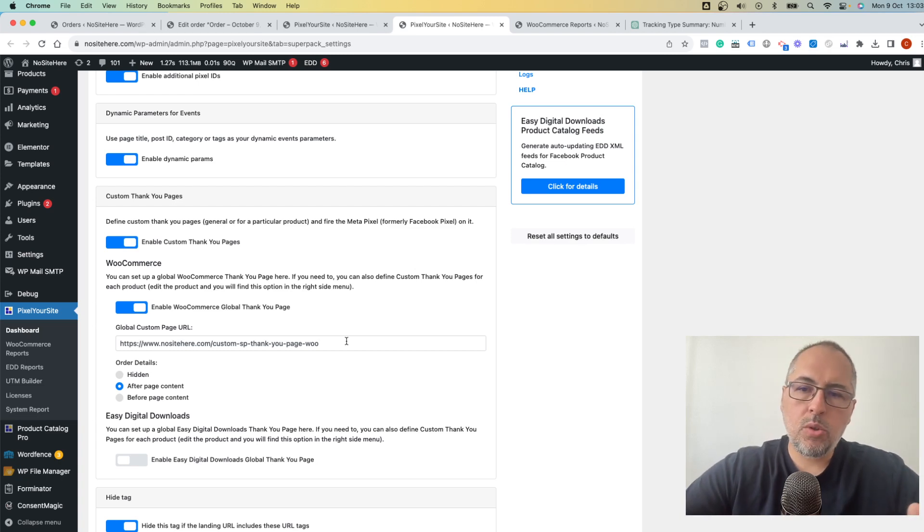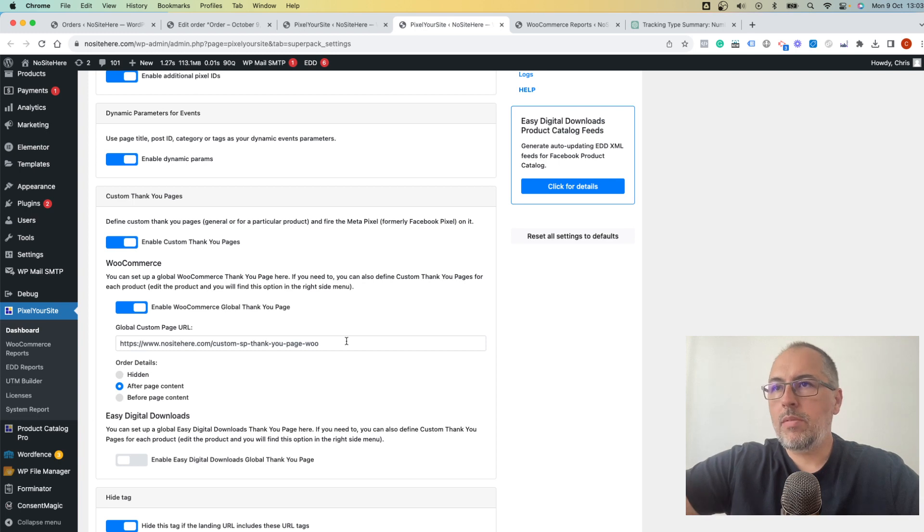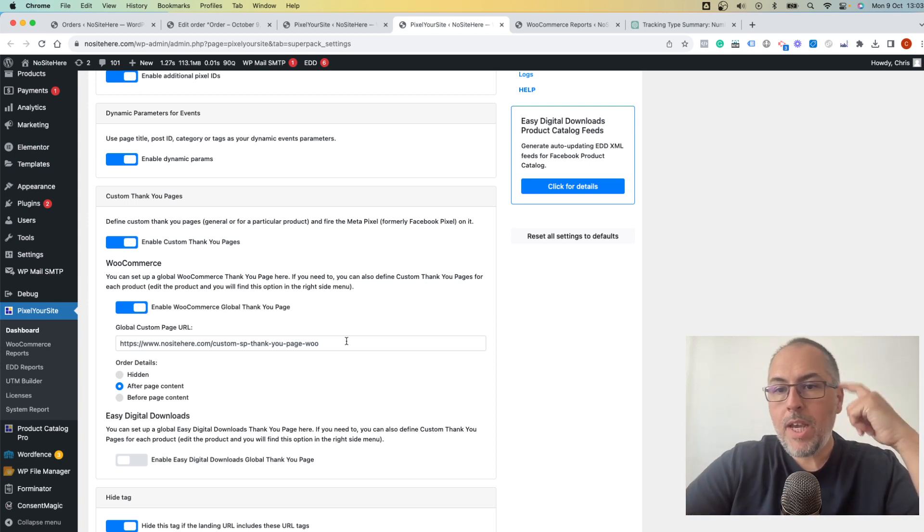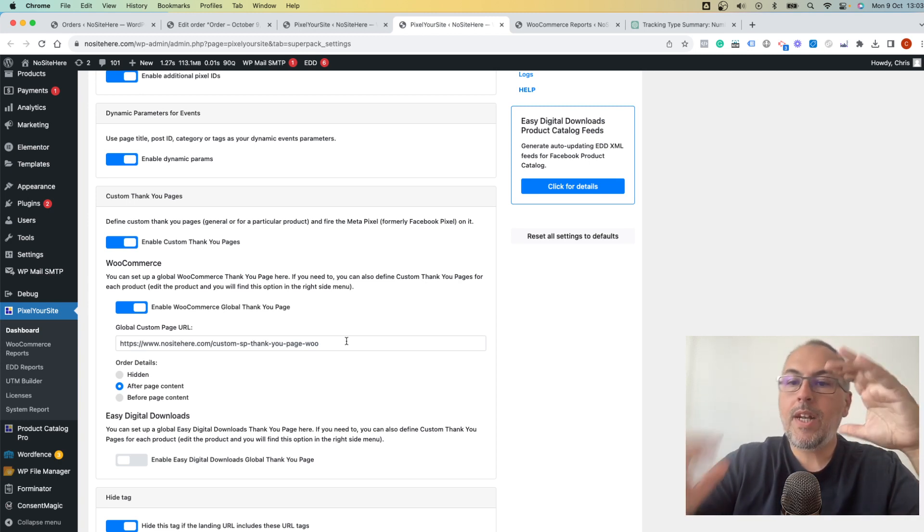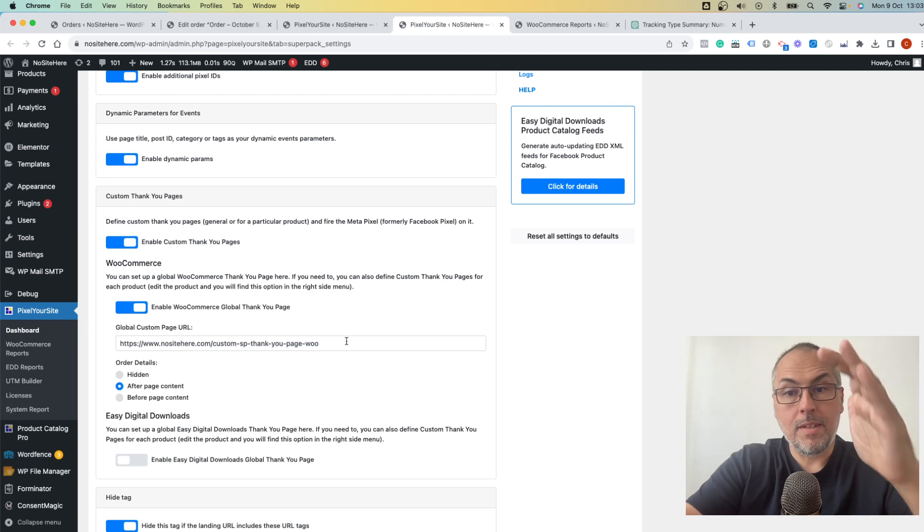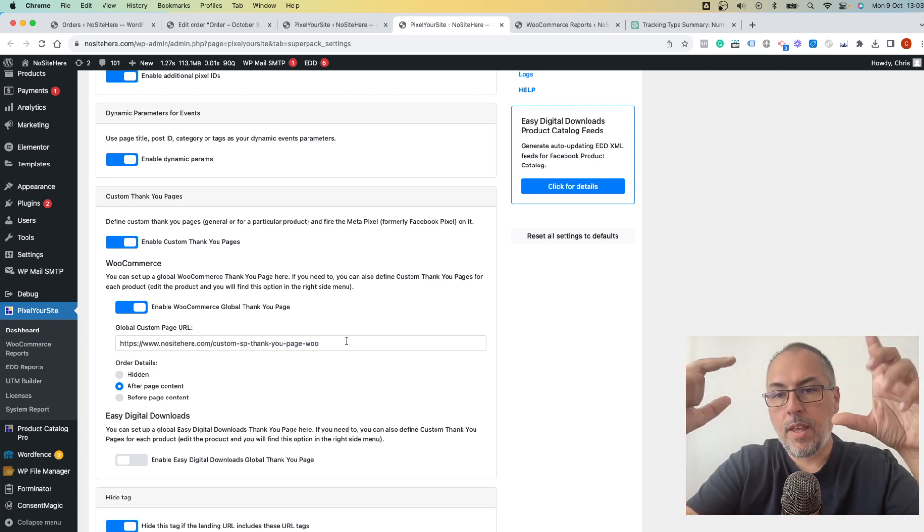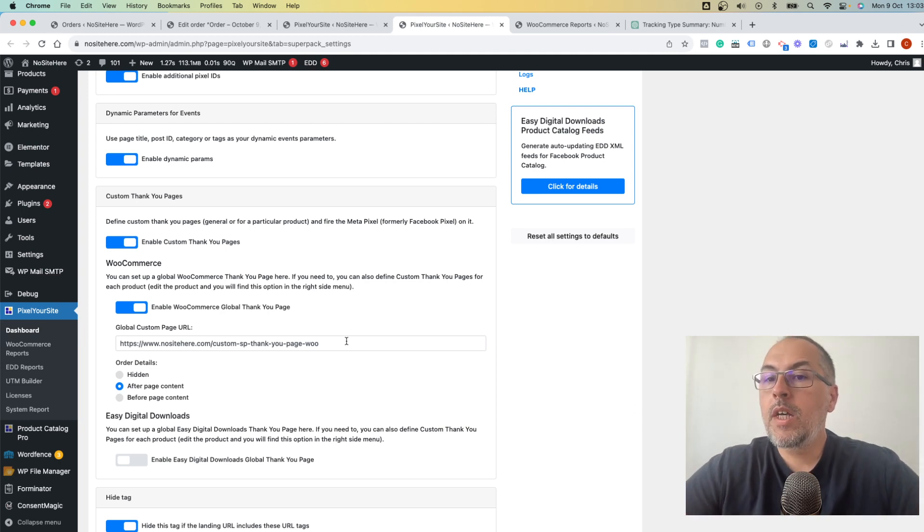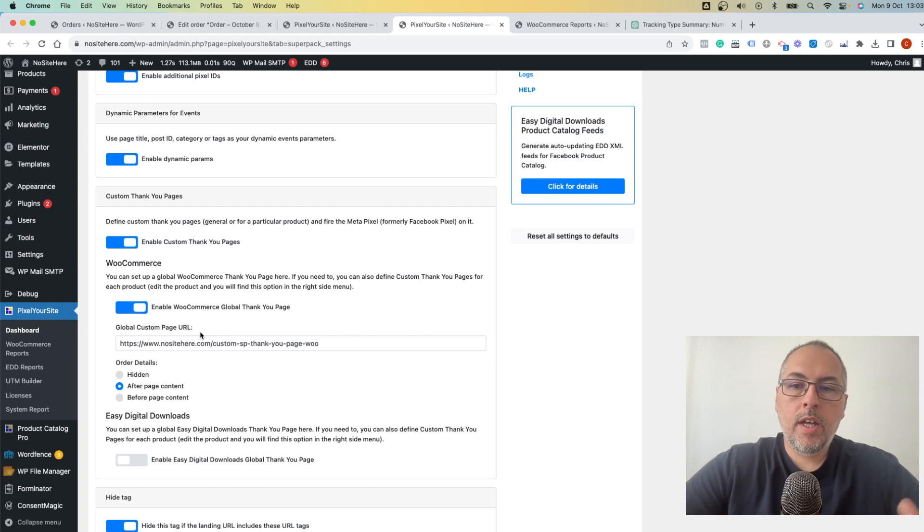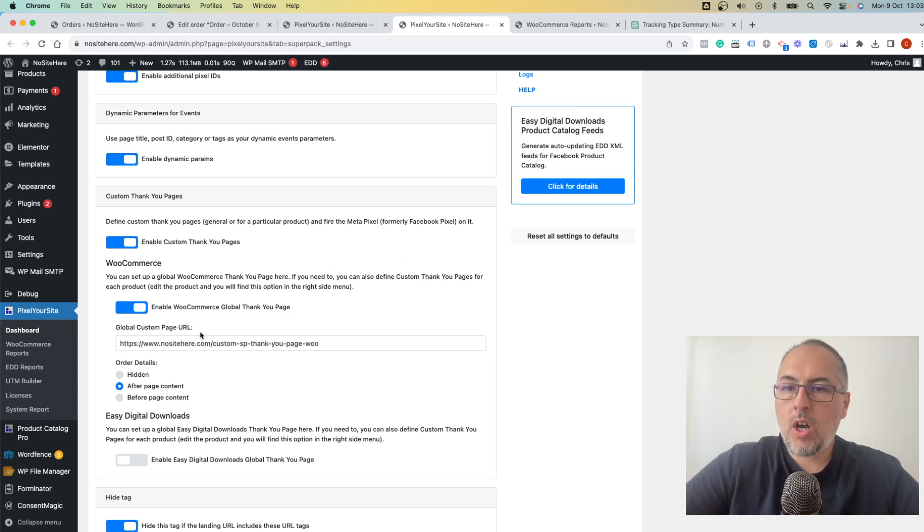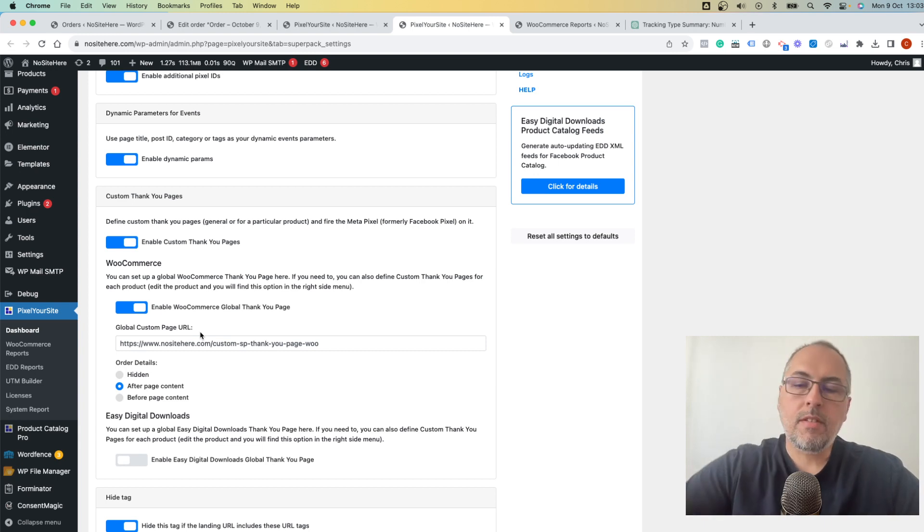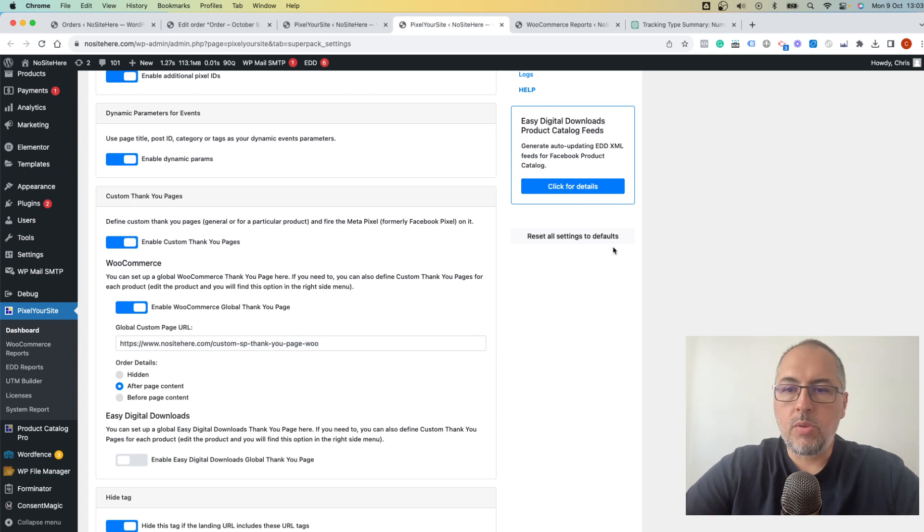The plugin will start to redirect customers to this page when the order is completed and events will fire correctly. Important. Make sure that you don't have another plugin or another custom script doing the same thing. So redirecting users to this URL because you can have conflicts. You can also have a custom thank you page for individual products and only people that bought that product will be directed to that custom thank you page. So edit the product, look here on the right column and you will see your options there.